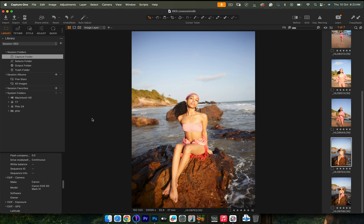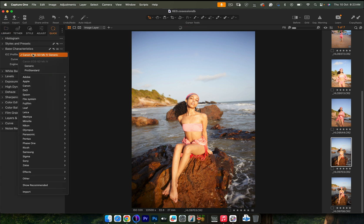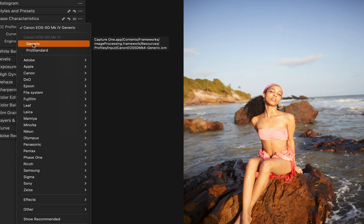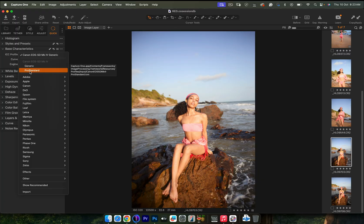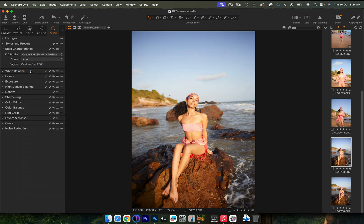So for this image, the first thing I do is switch my camera profile from Generic to Pro Standard. If you look at Generic, it's a little more washed out — her skin is more yellow and pale. But if I go to Pro Standard, it looks pink and reddish, which is the skin tone I remember her having. It looks a lot healthier, so I'm going to click Pro Standard.